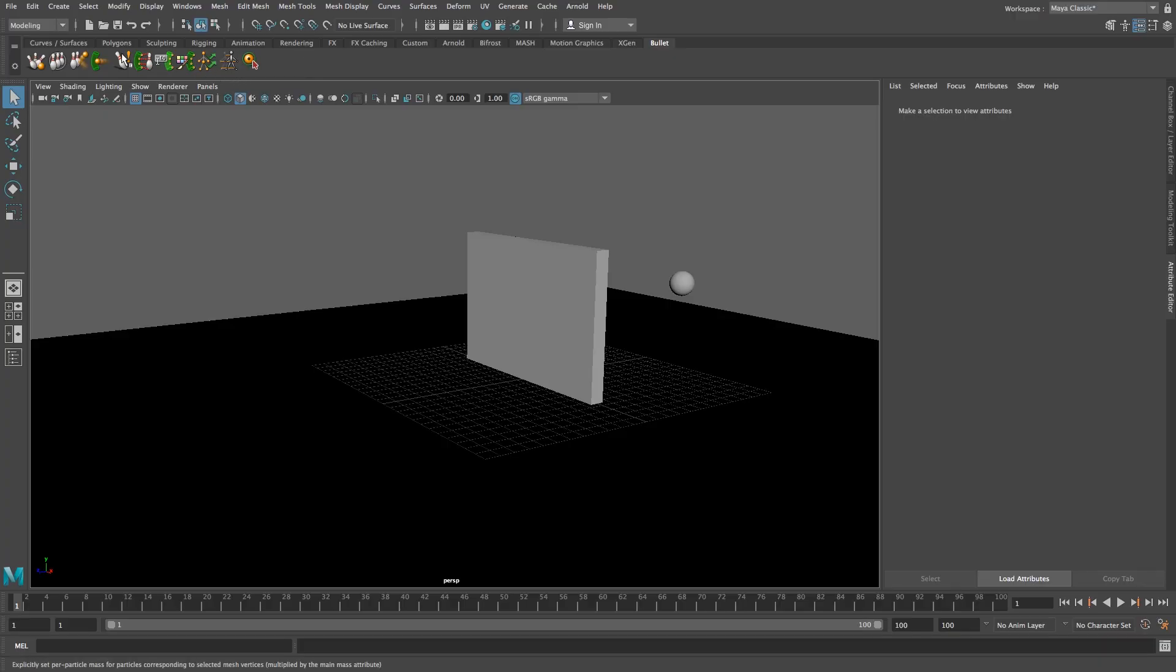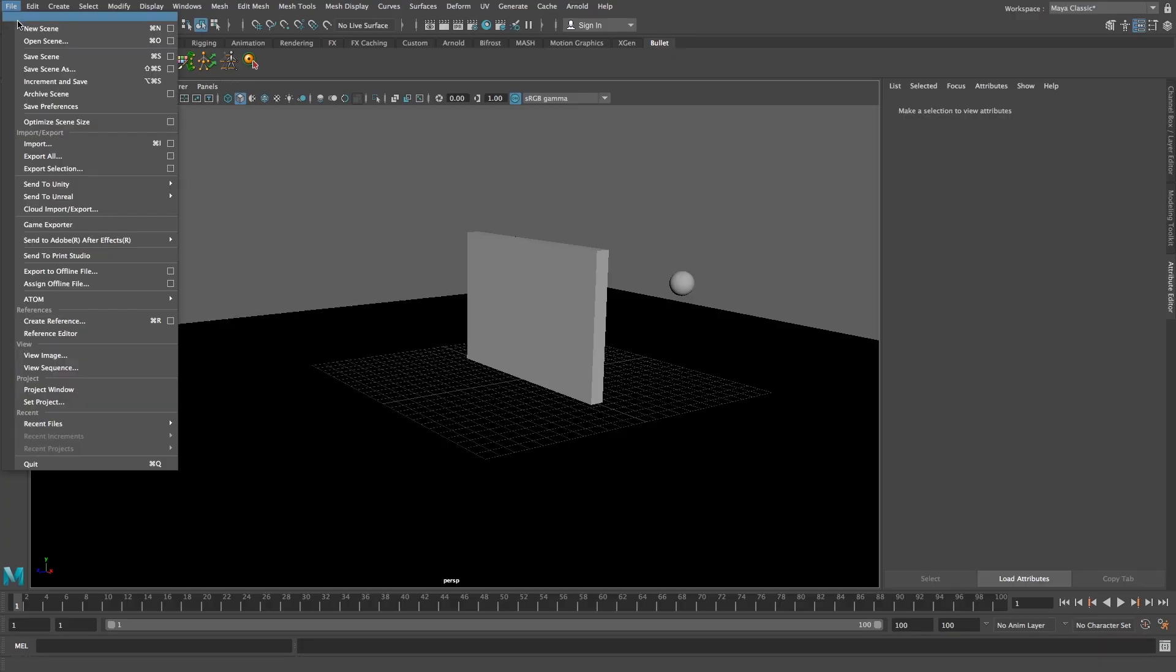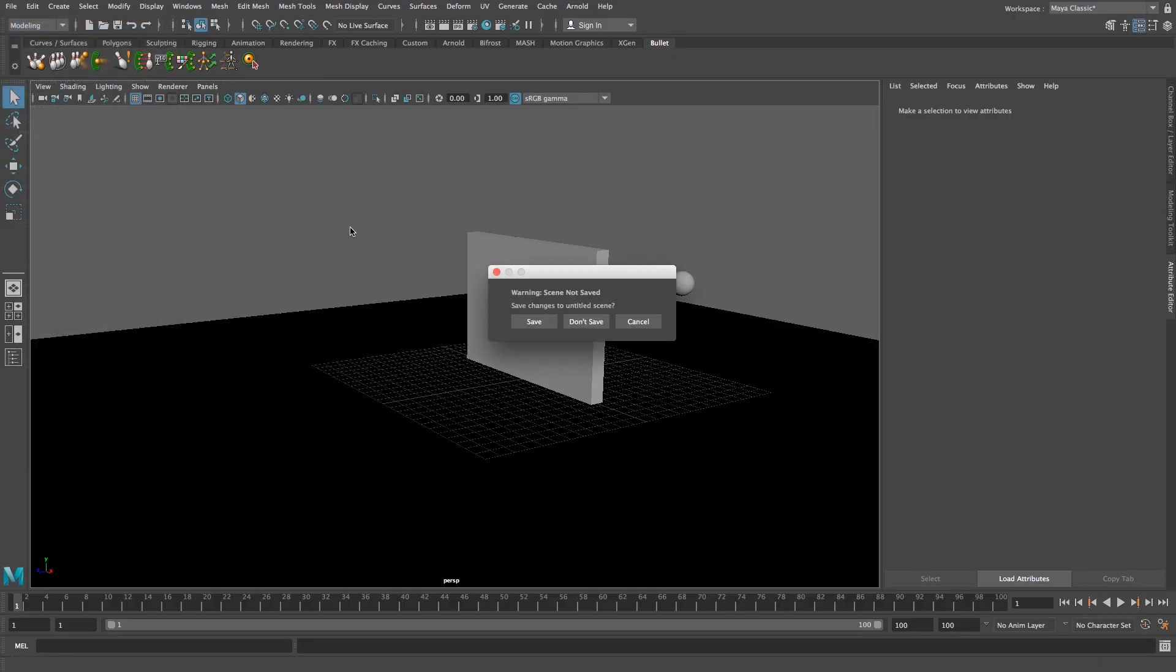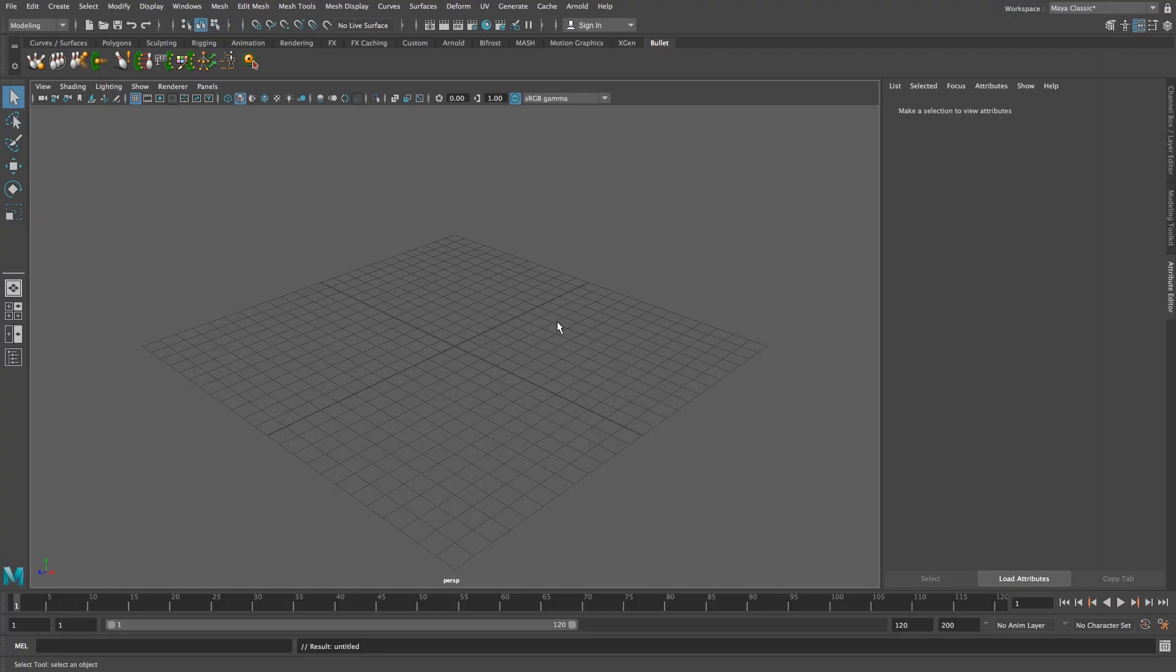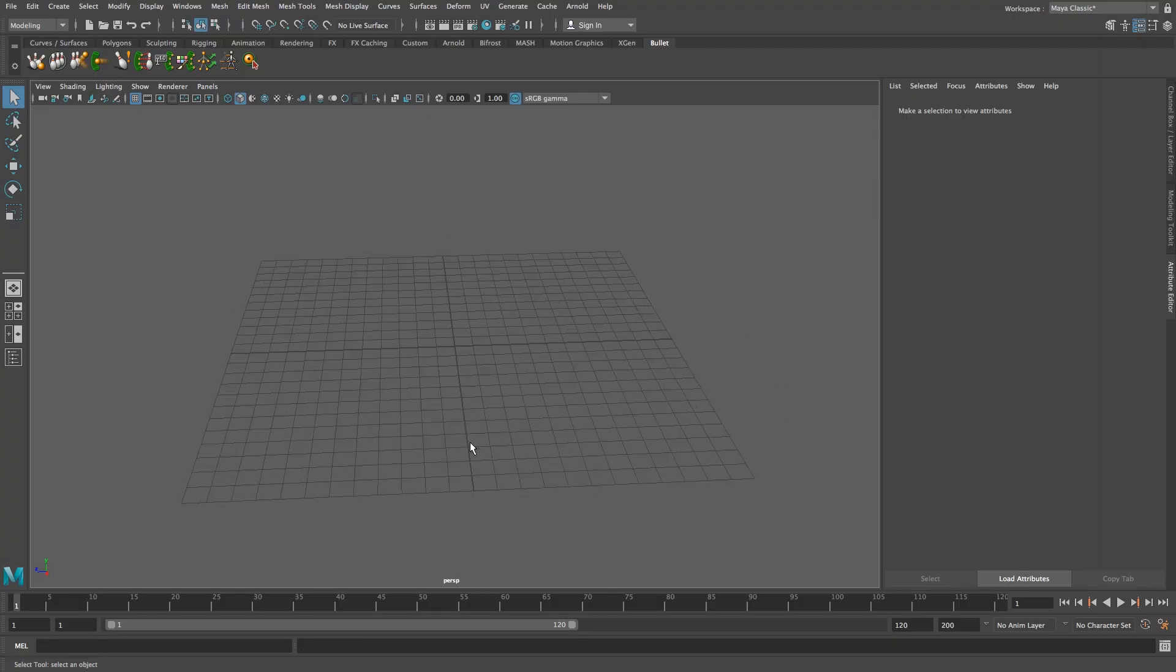So I'm just going to start with a new scene. I'm going to go file, new scene and I don't want to save that. Before we start we need to make sure that you have the bullet plugin loaded in Maya.